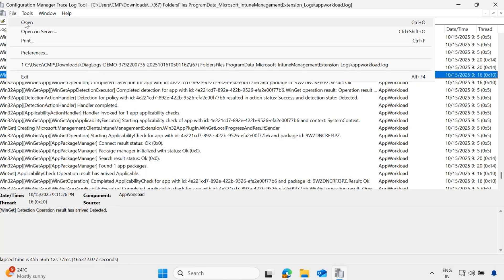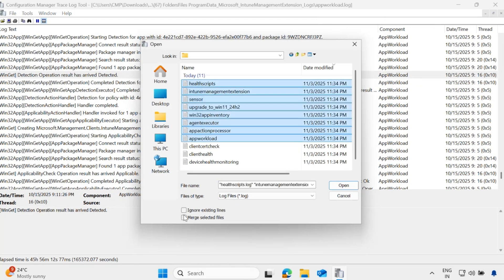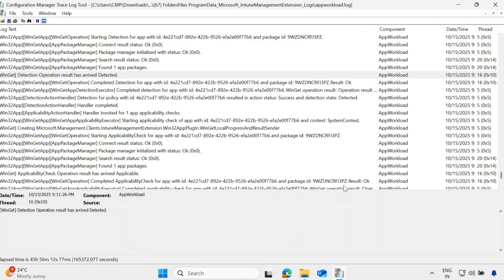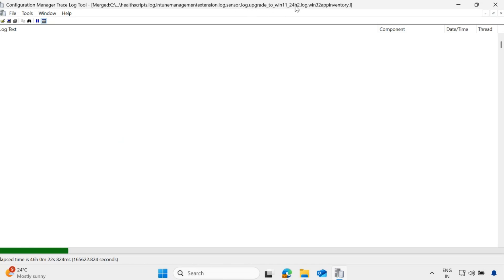One of the important features of this tool is that you can also merge selected logs. I can merge the entire logs, open them, and now it will merge all the logs — you can see at the top the health script, Intune management extension log, sensor log, pin level 24H2 log, and many more. What it is doing is merging the logs based on time events.